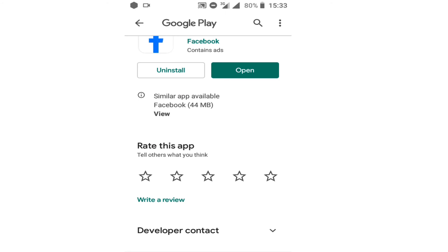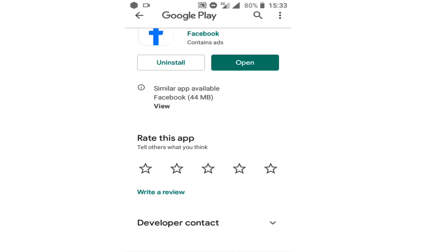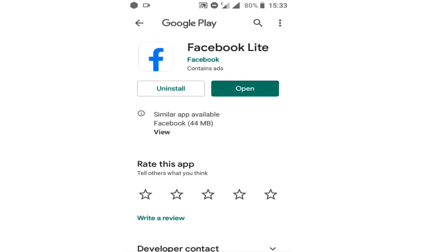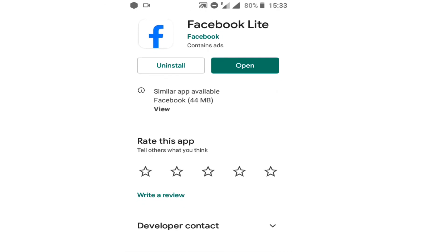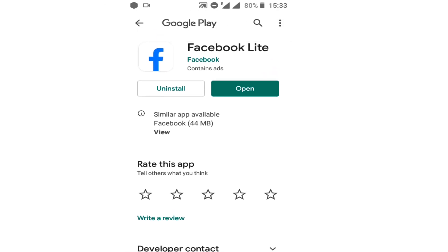Thank you for watching this video. This is how you can update every application that needs updating. You can start updating your applications if they have expired or need to be updated to new versions. Please like, share, and subscribe to this channel.